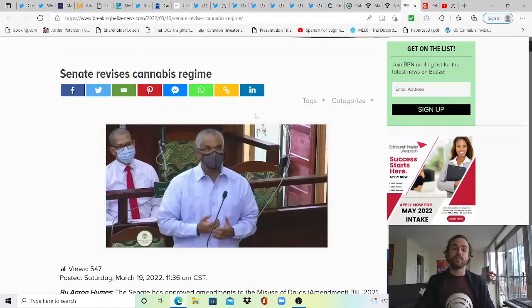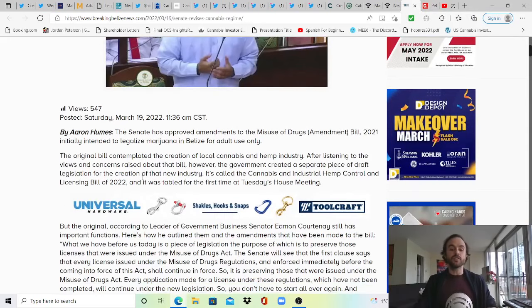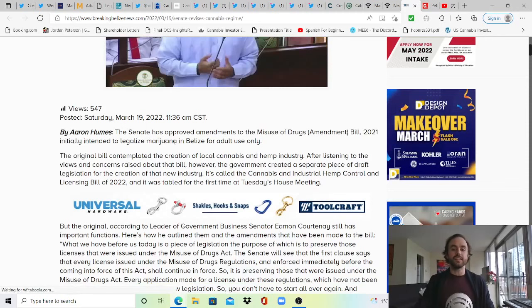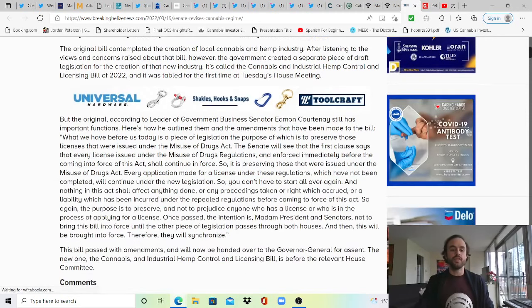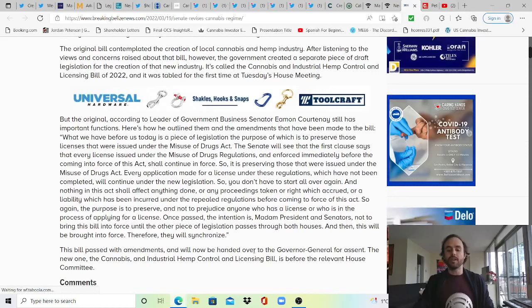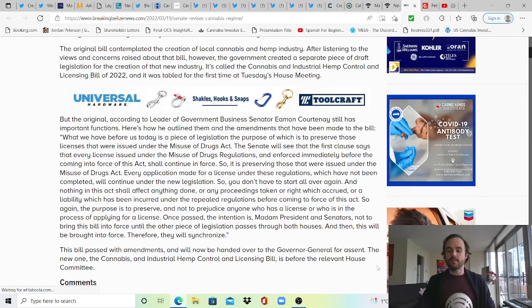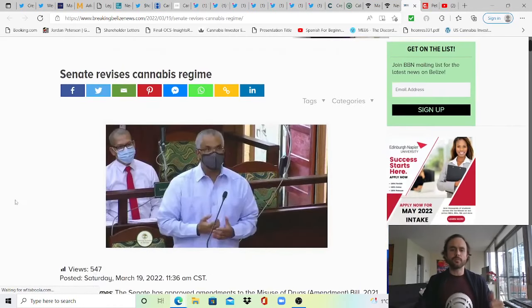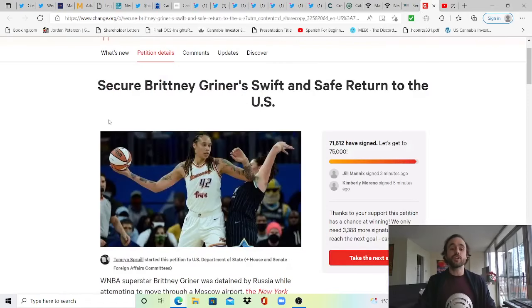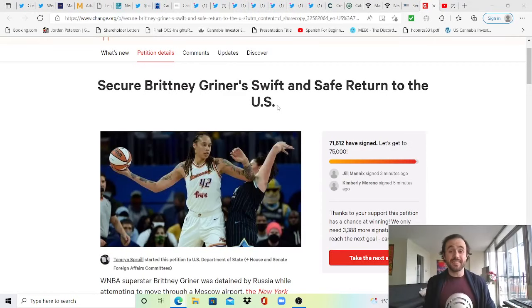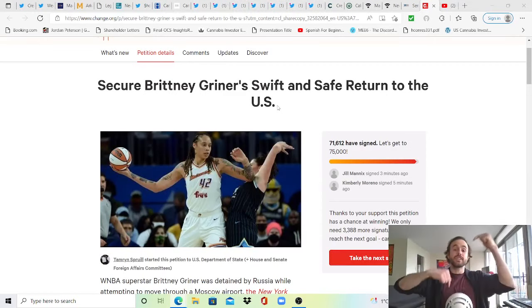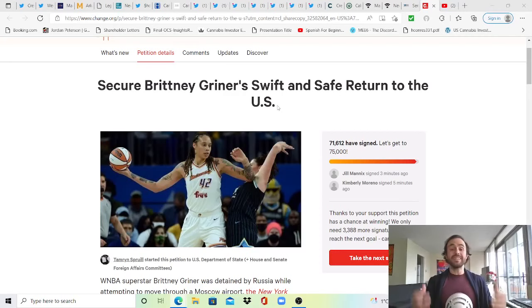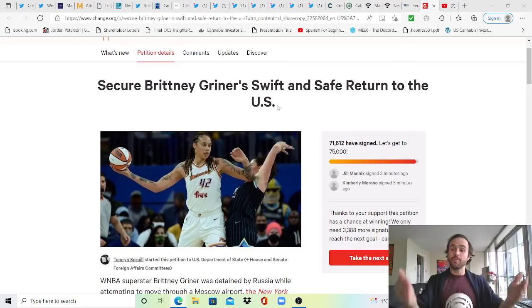Over to Belize quickly, as the Senate revises the cannabis regime in Belize, legalizing for adult use. Good job Belize. The Senate has approved amendments to the Misuse of Drugs Act 2021, initially intended to legalize cannabis in Belize for adult use. The bill passes with amendments and will now be handed over to the Governor General for assent. Just wanted to share this as a petition. Some are making an effort to try and secure Brittney Griner's swift and safe return to the US. While sadly I do think this is out of our hands at this point, there is a petition here at this link, so grab it below if you want to try and help out. If we can get enough signatures it might make a difference, but Brittney kind of screwed up by bringing something legal in the US to another country where it is illegal. I hope this helps and I hope we can get you back and this can be constructive for the plant overall.